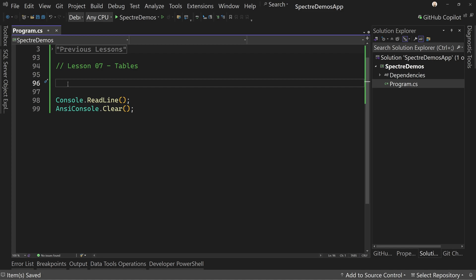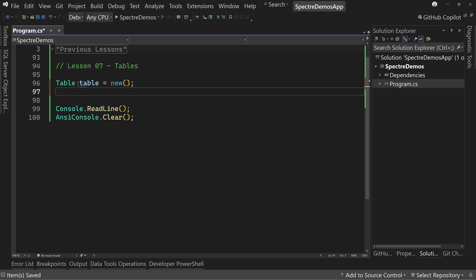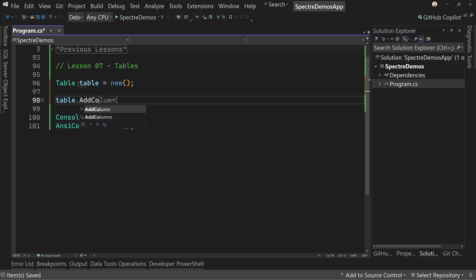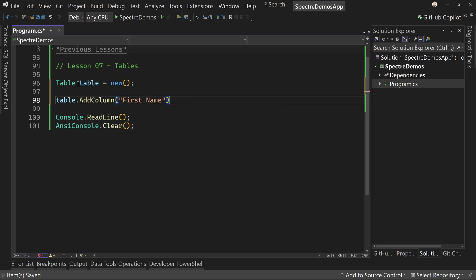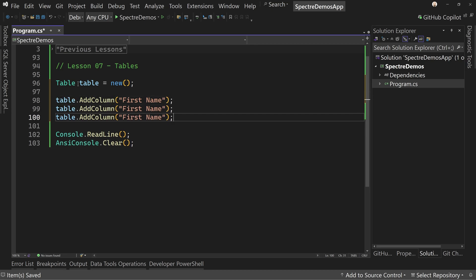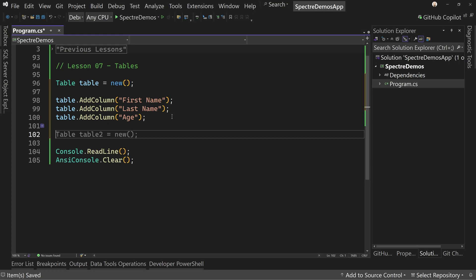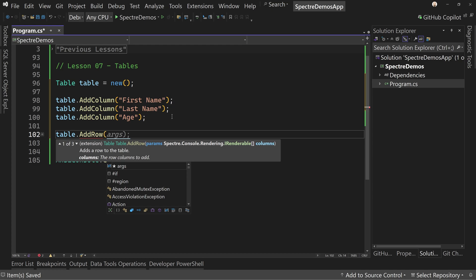Let's start off with a very basic table example. We're going to say table equals new. And then we'll say table.addColumn. And we're going to say the first column is first name. And then we'll duplicate a couple more times and say last name. And this last one will be Age. Because we have three different types of columns. And then we're going to say table.addrow. And you have a couple of options here, actually three options.